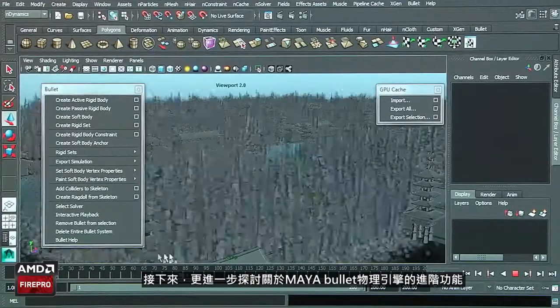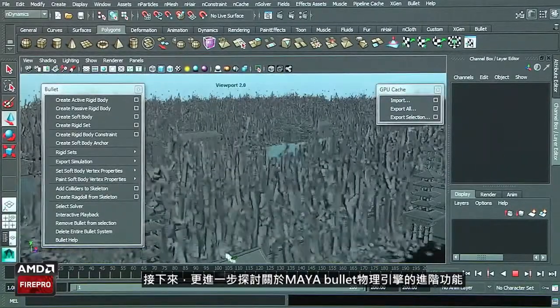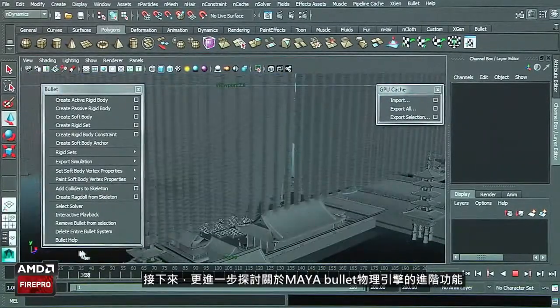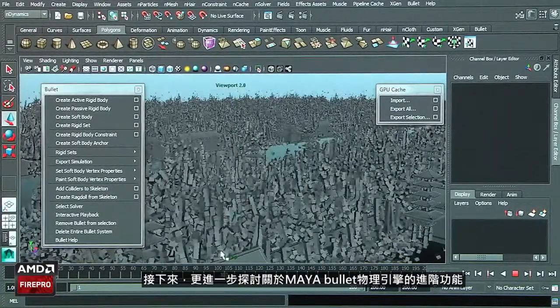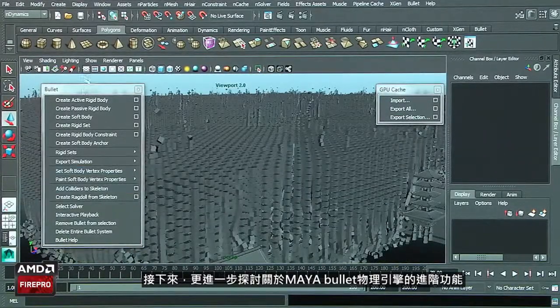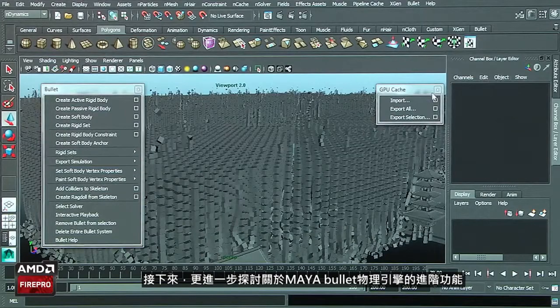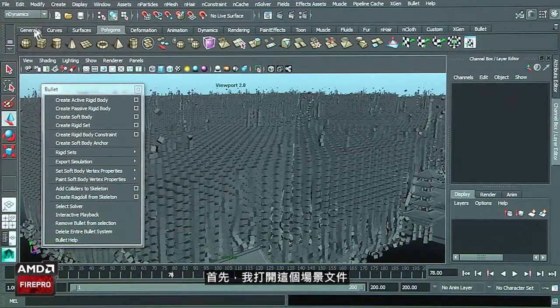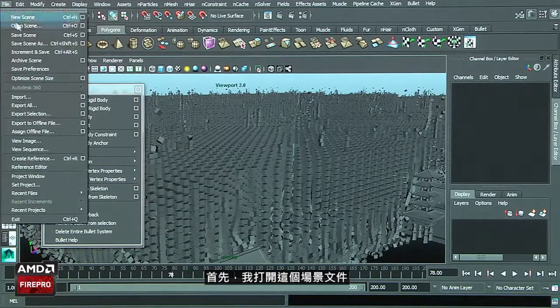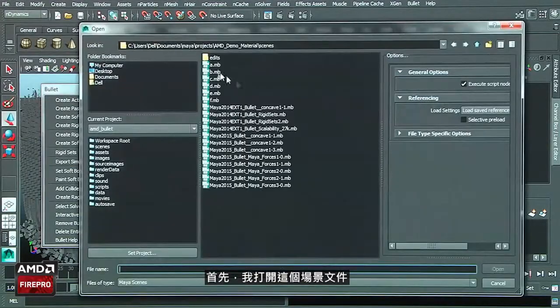Let's take a look a little bit deeper inside the features and what's new regarding the Bullet physics inside Maya. First, I'm going to open this scene.